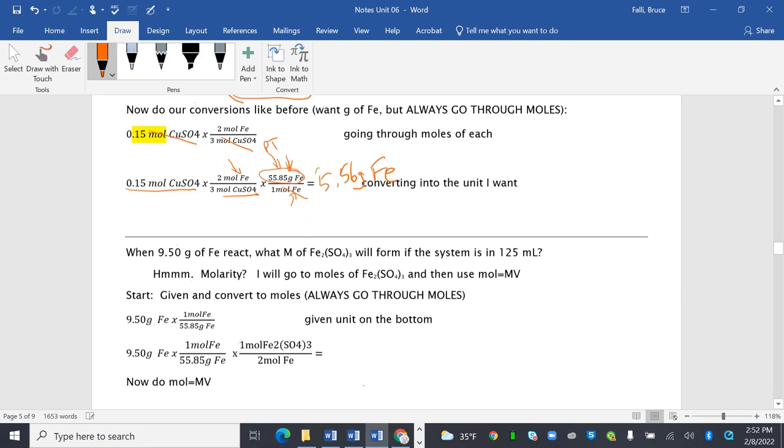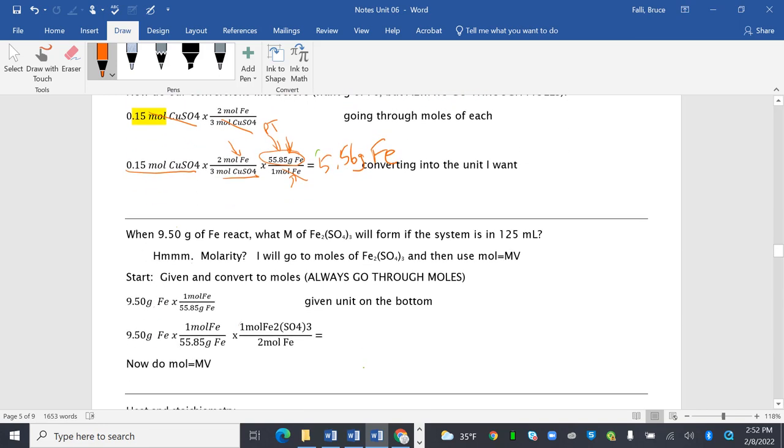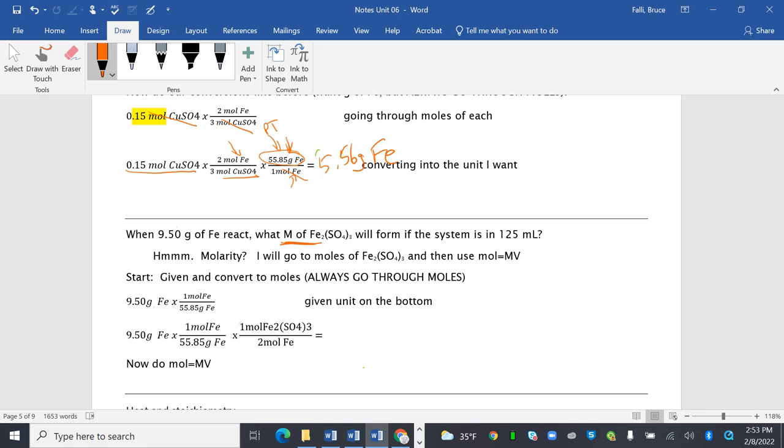Alright. When 9.5 grams of iron react, what molarity of iron sulfate will form if the system is in 125 milliliters? What molarity? I will go to moles, right? Because I know I always go to moles. And then I'll use molarity equals MV.